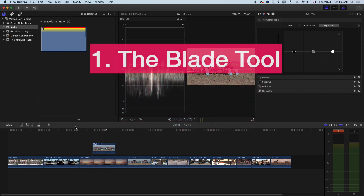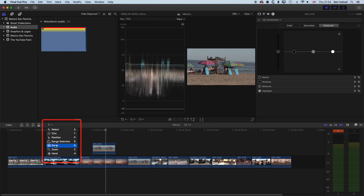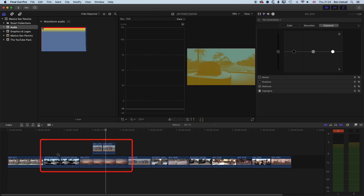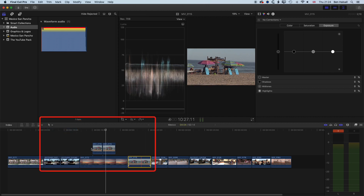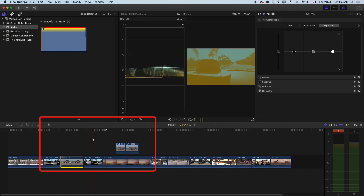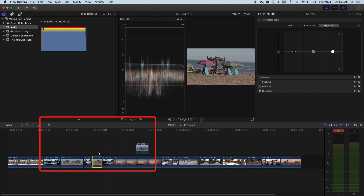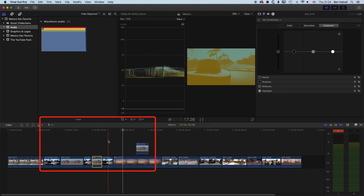The first way is using the blade tool. Come to your tools and select the blade tool, which allows you to simply click somewhere on the timeline and blade that clip — either on the main timeline or on a connected clip. Jump back to the selection tool (shortcut A) and you can now drop a clip in between those two split clips. You can also use the shortcut Command+B while scrubbing — the clip splits wherever the playhead is.